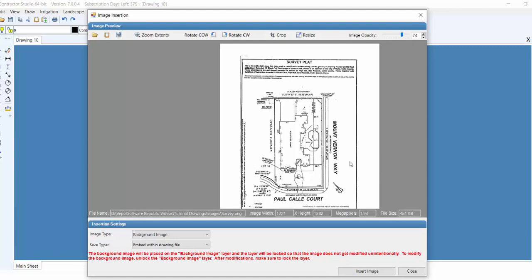First, let's rotate it by clicking on either the Counterclockwise or Clockwise buttons. And then to crop the image, click on the Crop button.